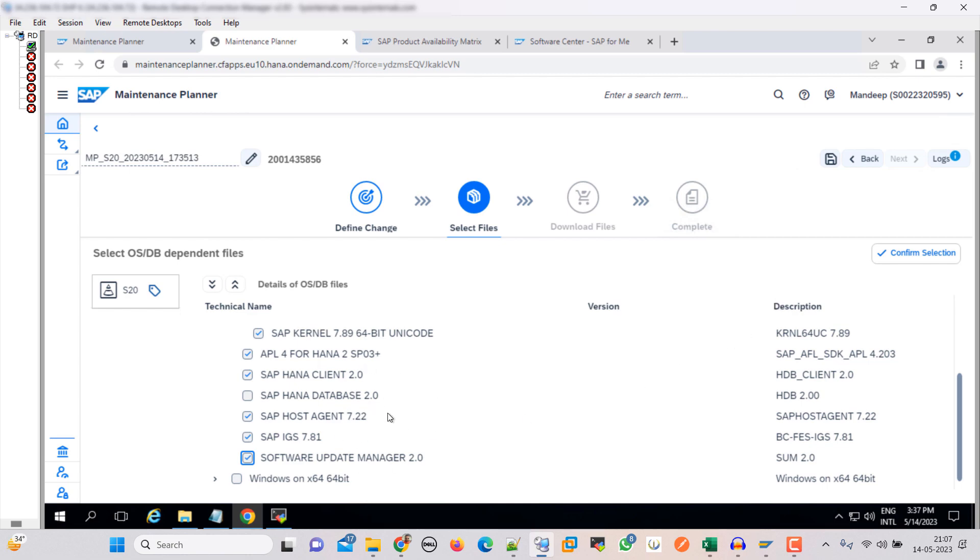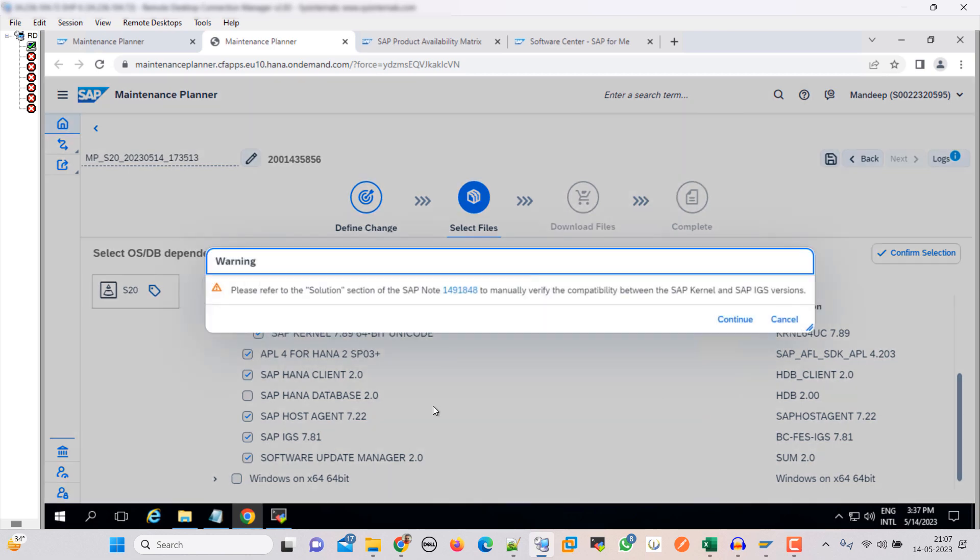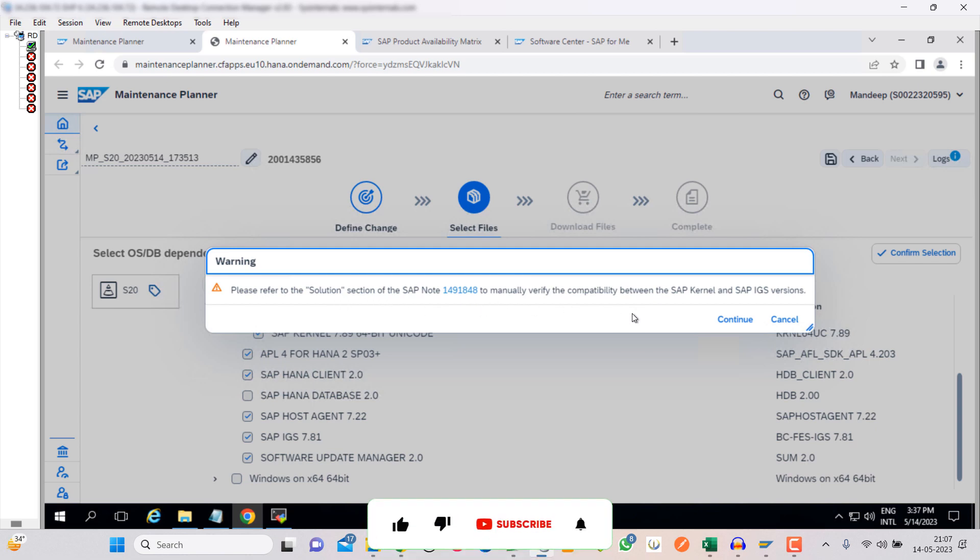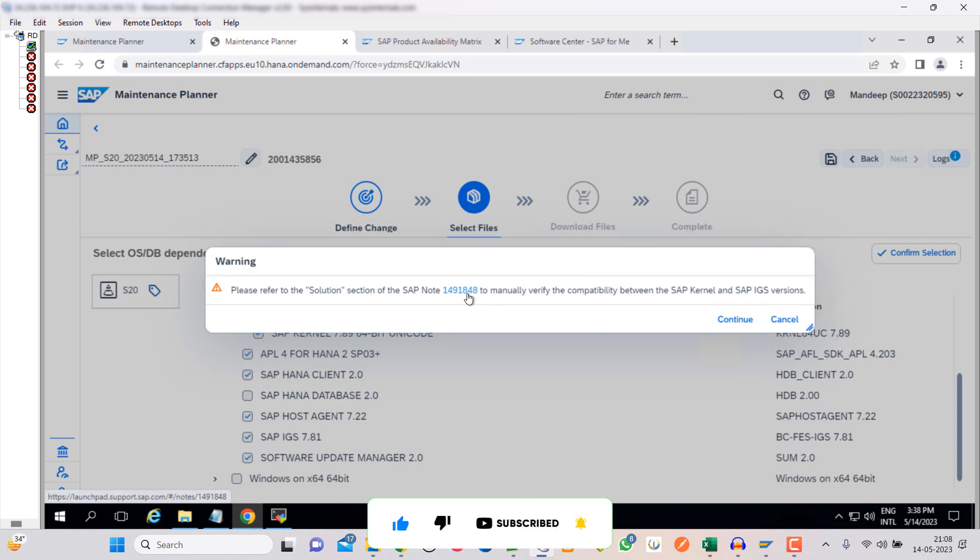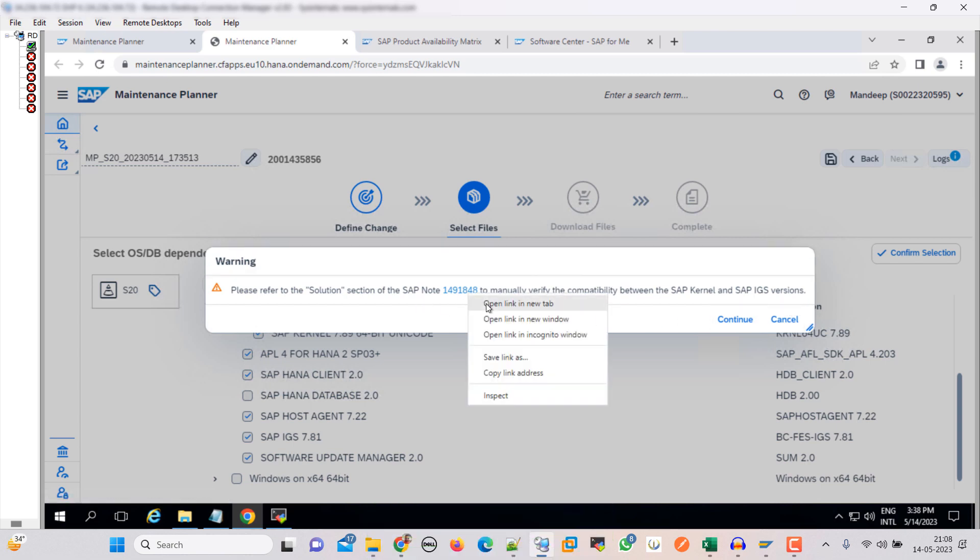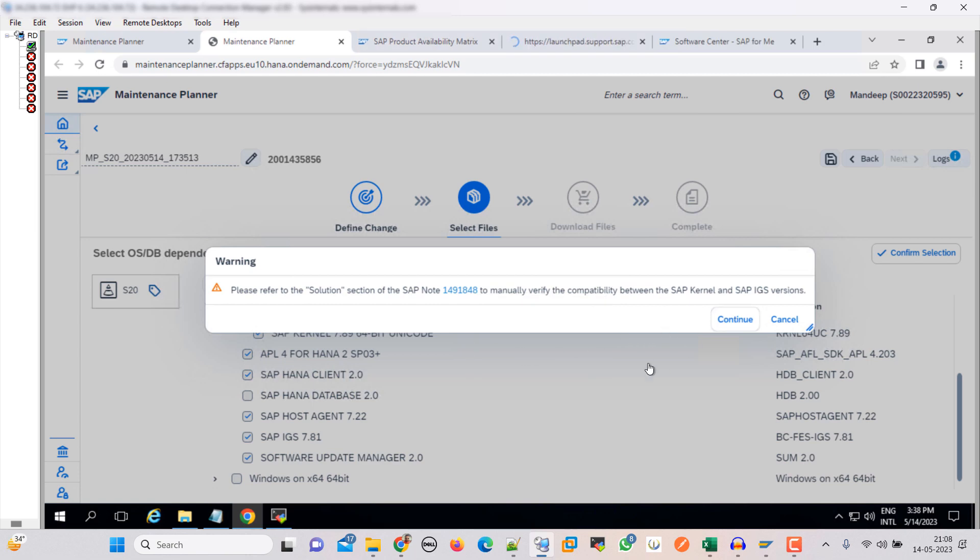So SUM is the tool through which we will execute the upgrade. After selecting all these, click on confirm selection. Here it is saying that please refer to the solution section to manually verify the compatibility between SAP kernel and SAP IGS version. You can check this SAP note. Let me open this also. Click continue.